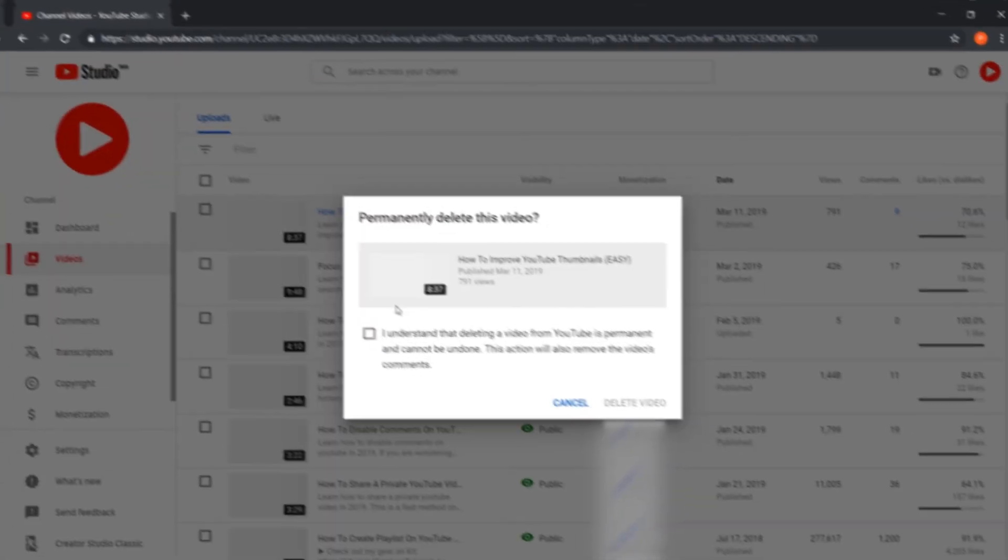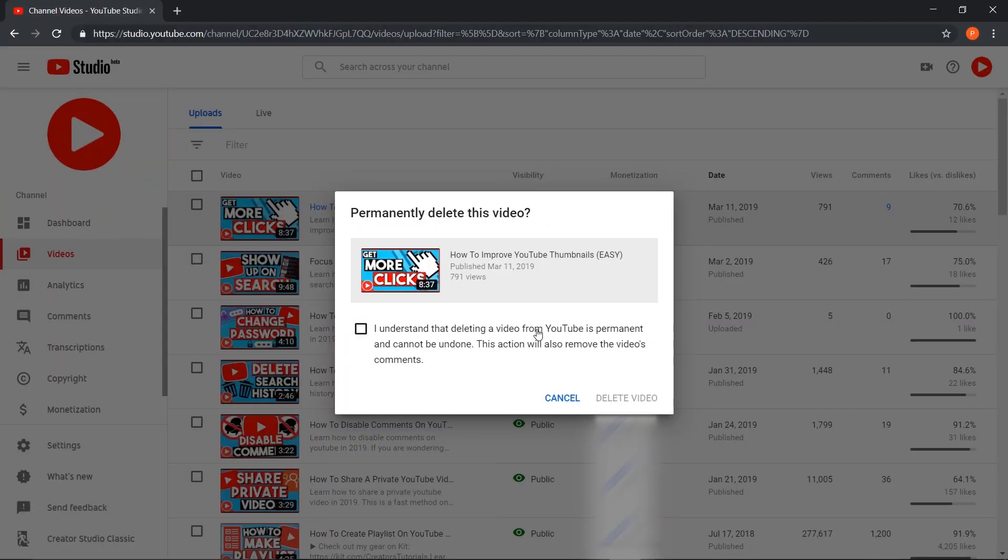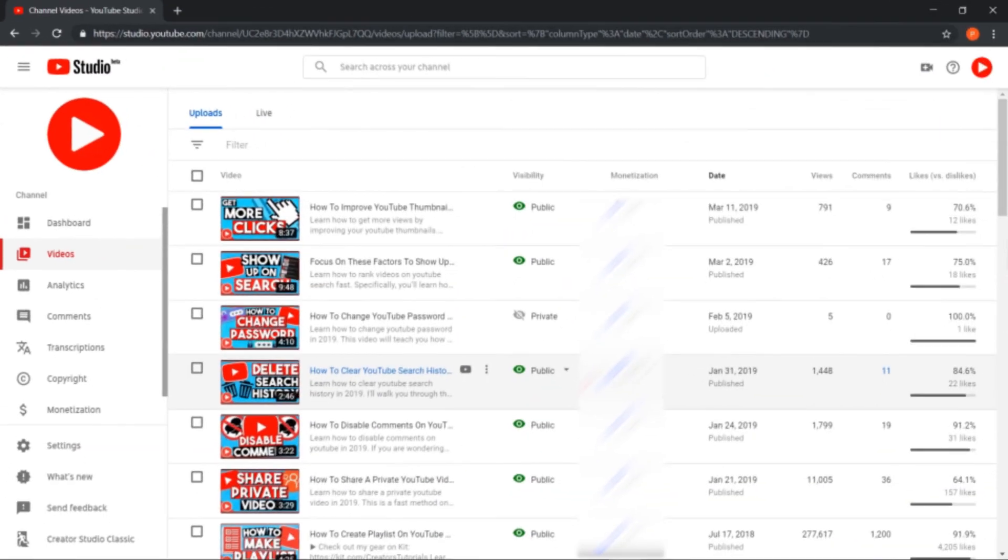Once you've selected delete, it will give you a prompt saying 'I understand that deleting a video from YouTube is permanent and can't be undone. This action will also remove the video's comments.' Once you've ticked that, it will allow you to delete that video. Obviously, I'm not going to do that—I'm happy with my videos being up on YouTube.